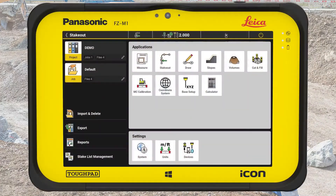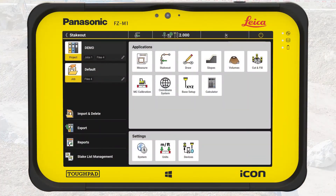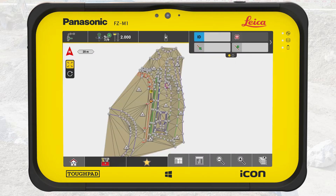Here we will configure the CAD layers displayed on the Leica iCON controller. With our new project selected as the current project, let's go straight into the Stakeout app. We see a lot of information on the map and it's quite difficult to make out what's going on here. There's a high chance of accidentally selecting the wrong point.